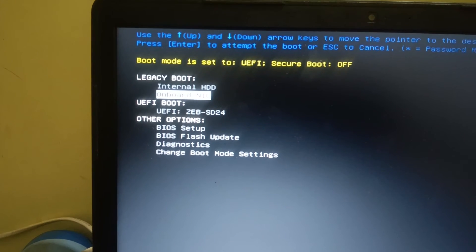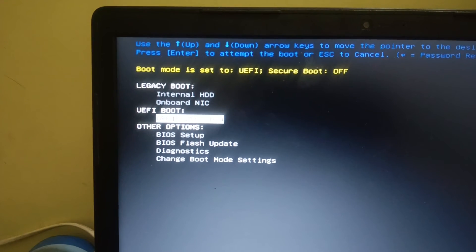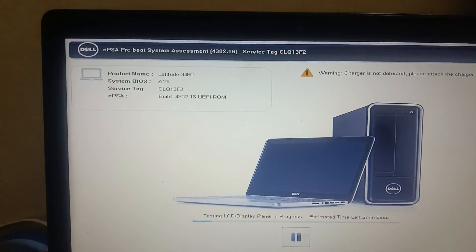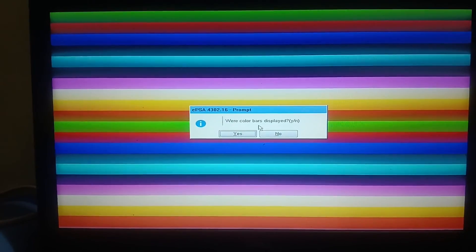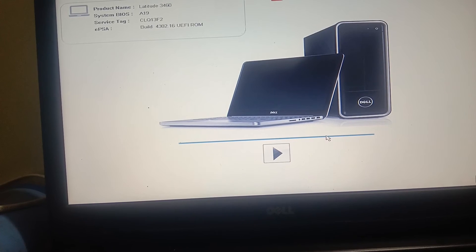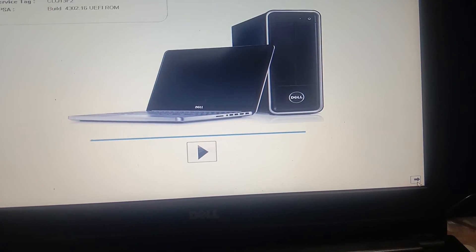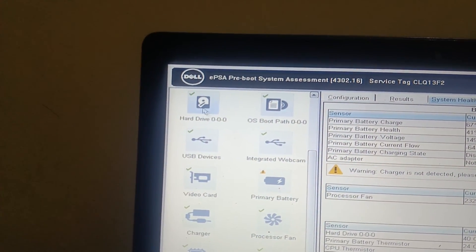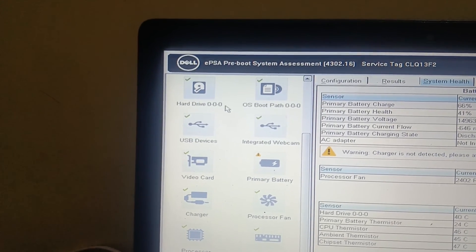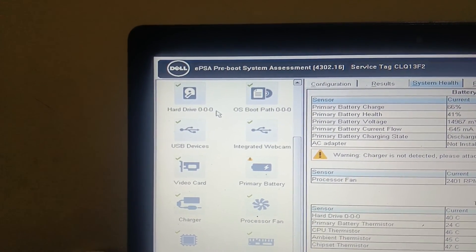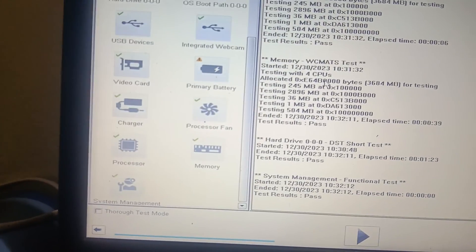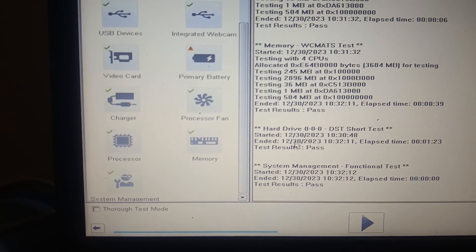If your hard drive is not showing in the boot menu, go to the Diagnostic option and run the hard drive diagnostic. Press Yes when prompted. Once all tests are done, go to the Results option. You can see the hard drive showing a green tick, which means there is no hardware issue. The hard drive test result shows: Pass.